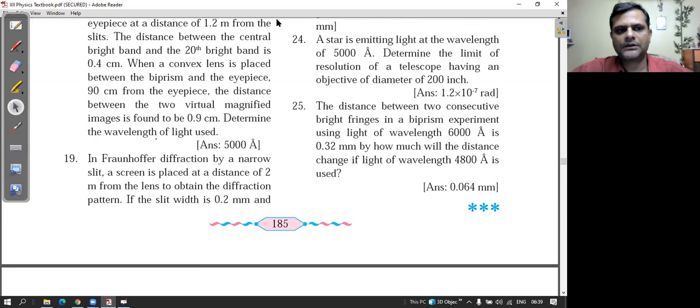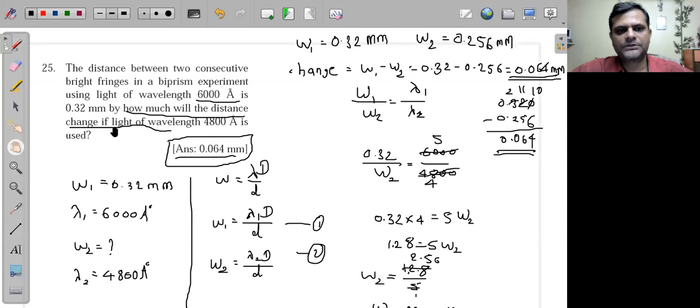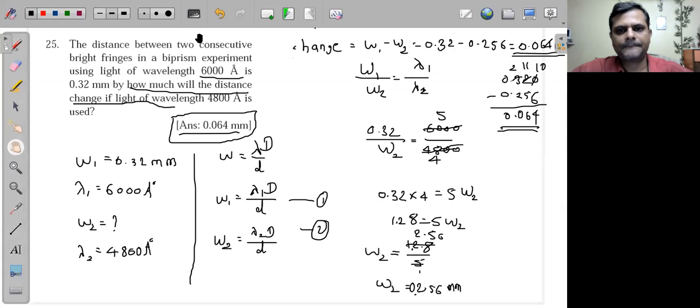We have solved all the numericals from this chapter. The chapter is now finished, and the syllabus is complete at this point. If you have any doubts, you can put them in the chat box; otherwise the lecture ends here.